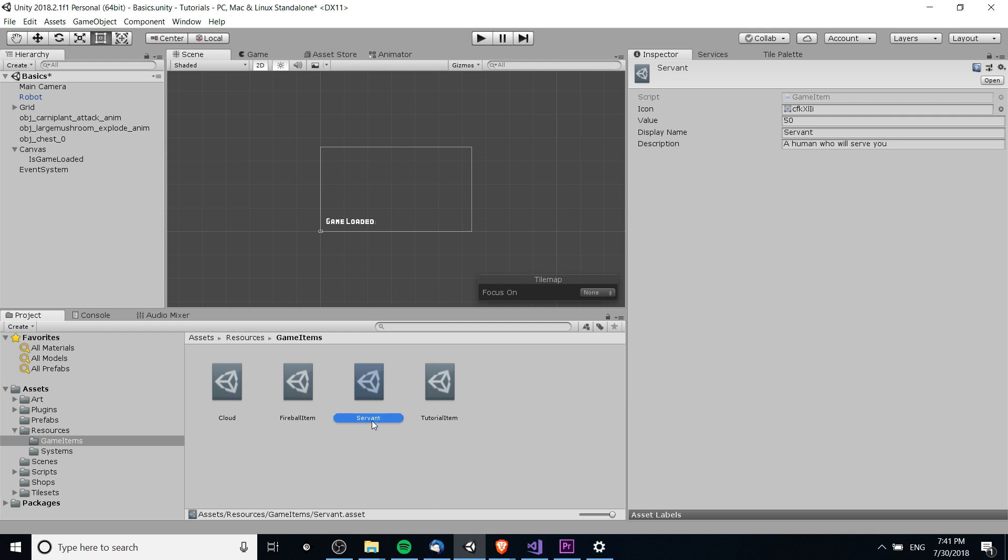So we'll be getting into that more in the next video where we start creating the actual shop UI, referencing the shop and the game items that exist inside here in order to create a decent shop experience. We can sell items to the player and we'll actually have an inventory which will reference these same game objects or game items that the player can use throughout his adventures.